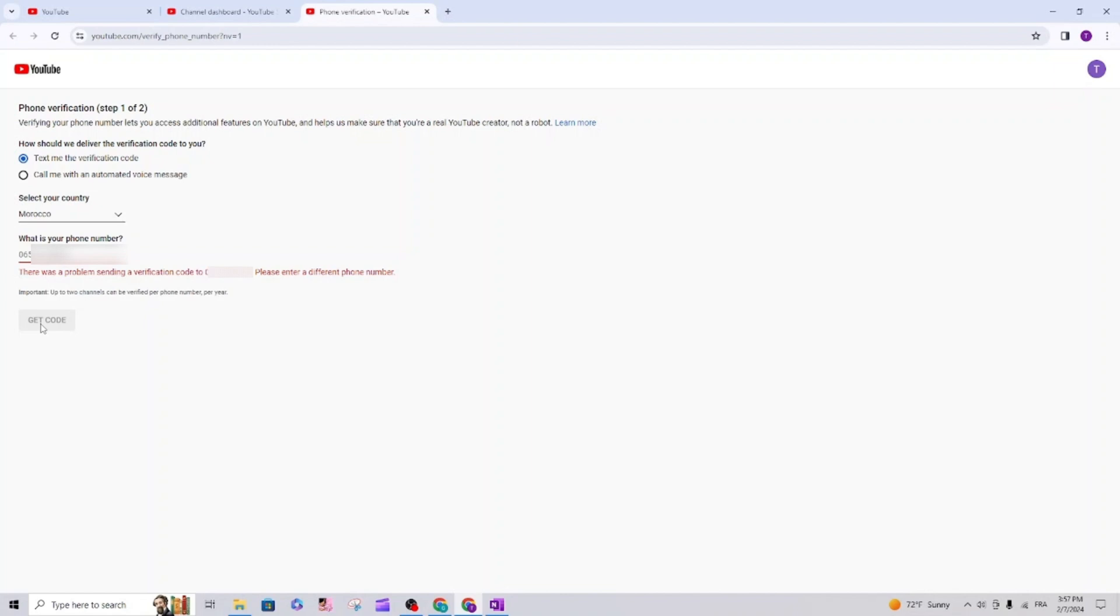The solution is: write the number of someone that you know who lives in a foreign country. For me, I know a person that lives in Belgium, so I will write her phone number. She will get the code and she will send it.